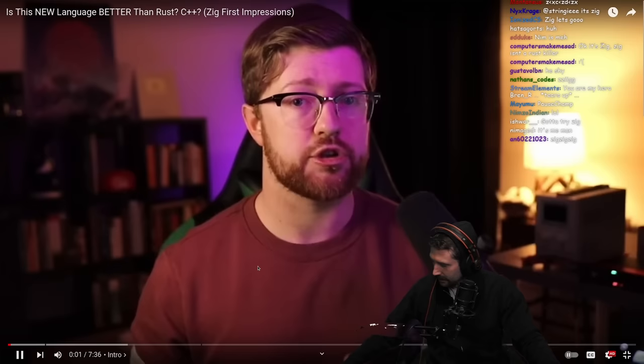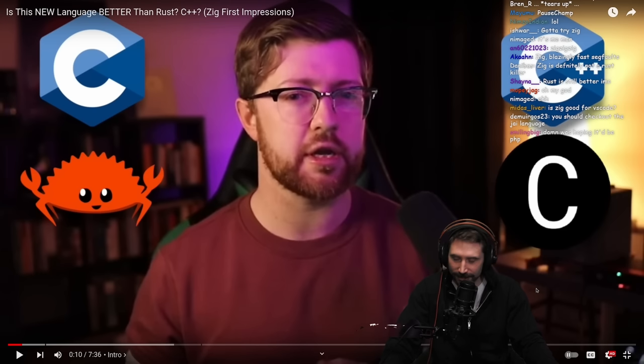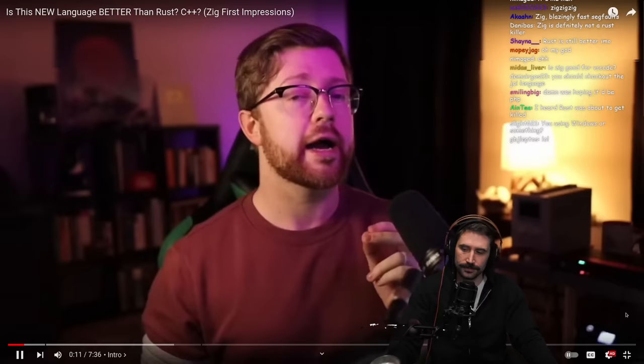When I first heard about the Zig programming language, I was skeptical. Why do we need another language in the systems programming space? We already have C, C++, Rust, and Carbon.